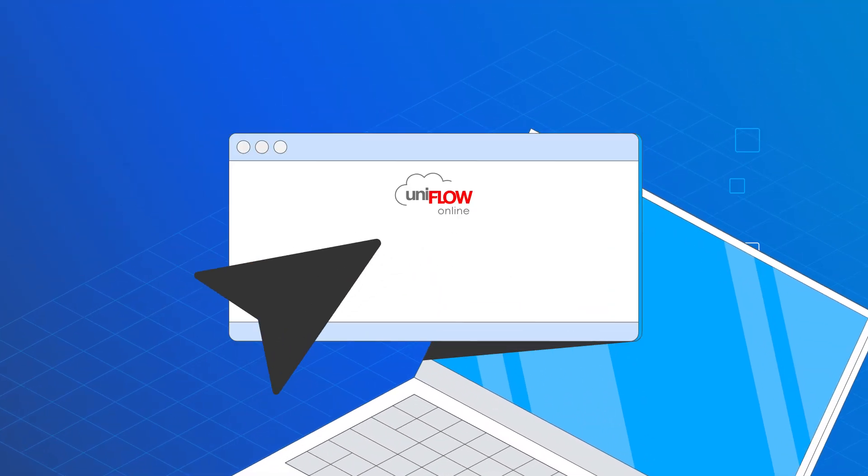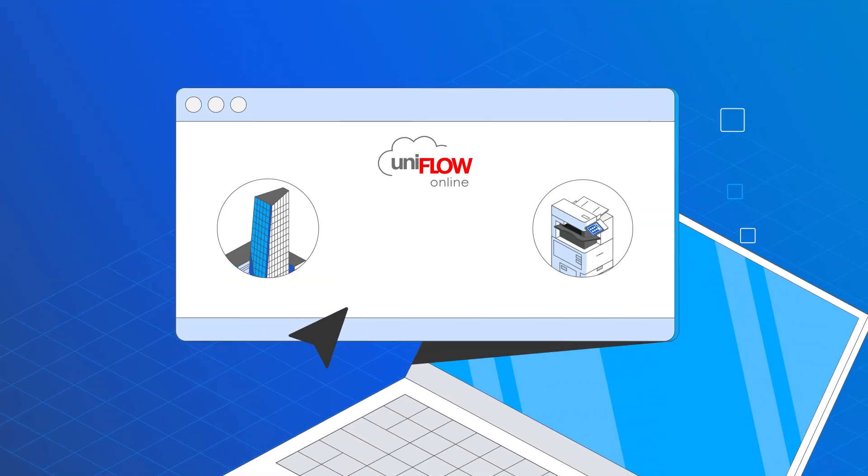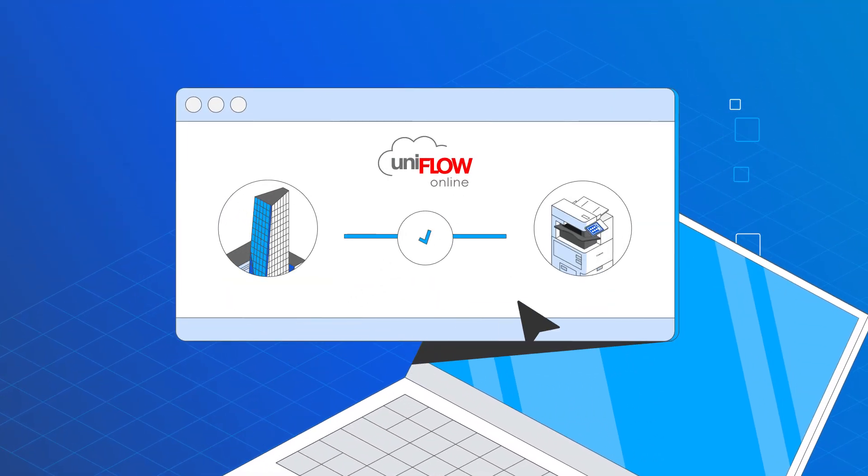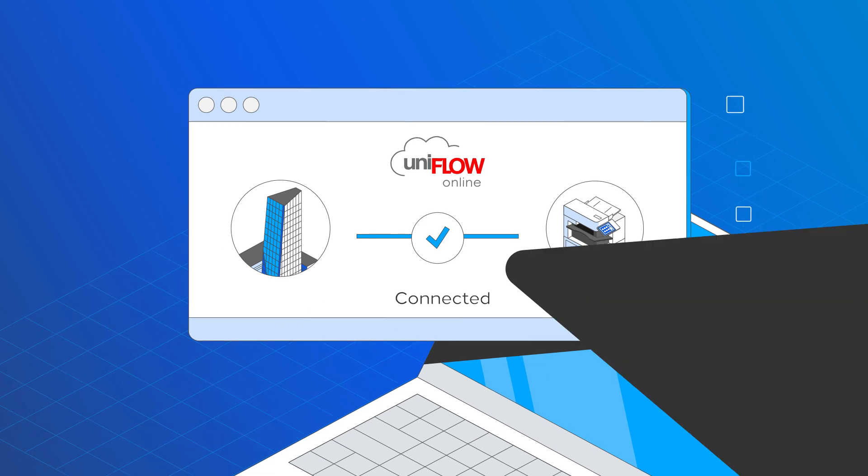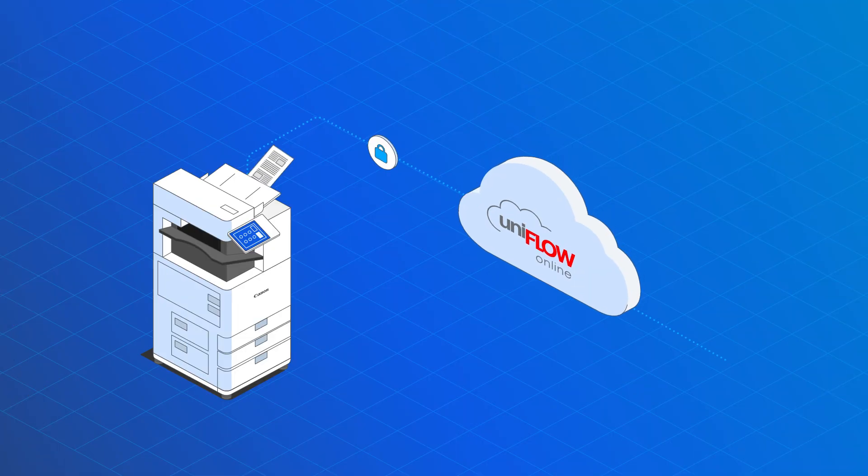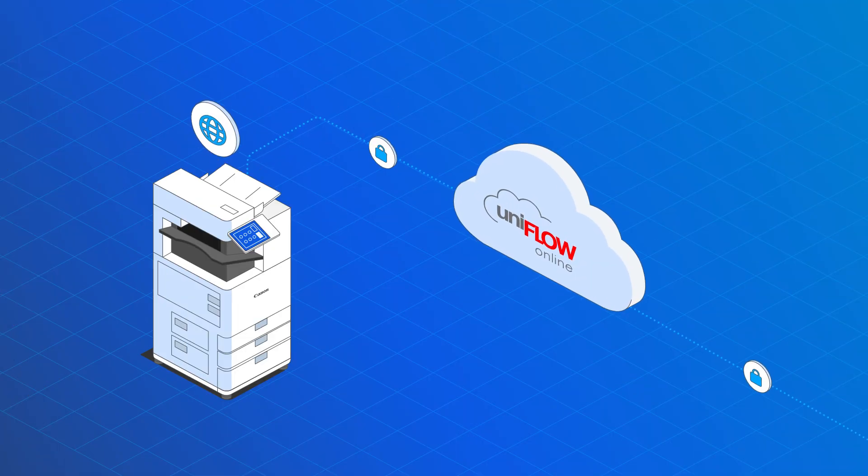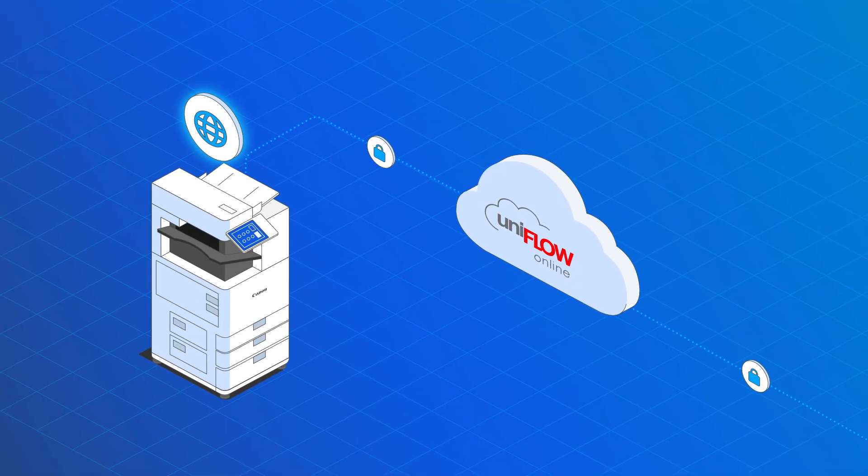Uniflow Online provides a secure and direct remote connection to Canon image runner advanced devices anywhere. The only thing needed is an internet connection.